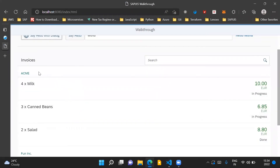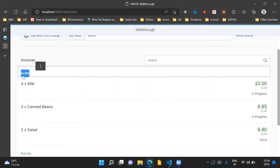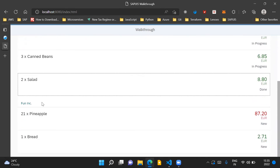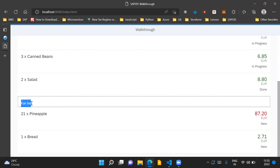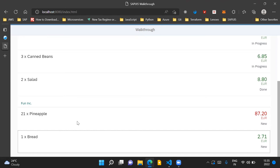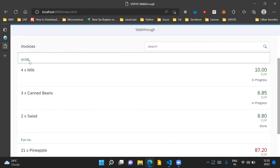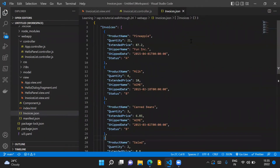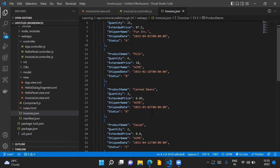If we refresh the application, we can see that it has created these groups. One group is ACME — ACME is a shipper name and this shipper name is applicable for these three invoice items. Then we have another shipper name called FUNINC, and this shipper name is applicable for these two invoice list items. Also, we can see that the shipper names have been sorted in ascending order. We can cross-check that in our invoices.json file, and we can see that the FUNINC shipper name is associated with the products pineapple and bread.